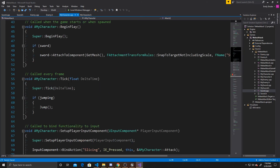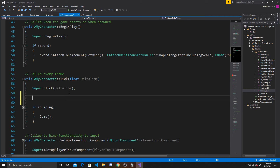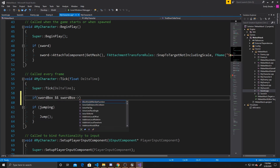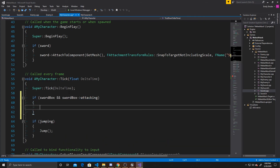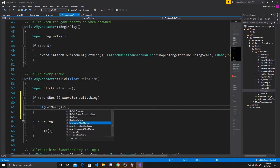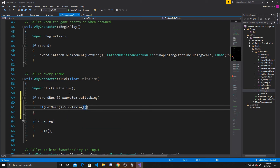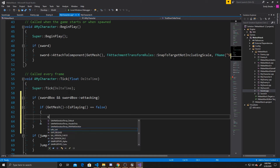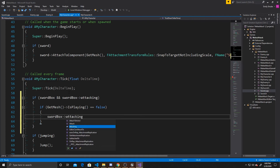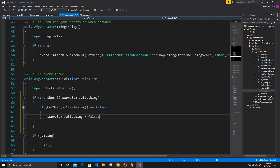The way we handle that is inside Tick, which is called every frame. We check if swordBox is not null and swordBox->attacking is true — meaning the animation has been playing. Then we check if the animation is still playing using GetMesh()->IsPlaying(). If that equals false — the animation is no longer playing — we set swordBox->attacking to false. So Tick ensures that once the slice animation finishes, we stop registering attack hits.